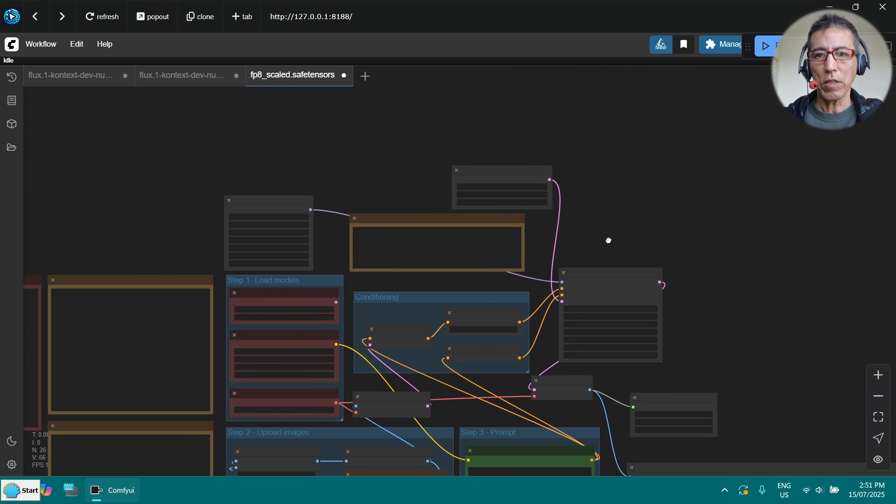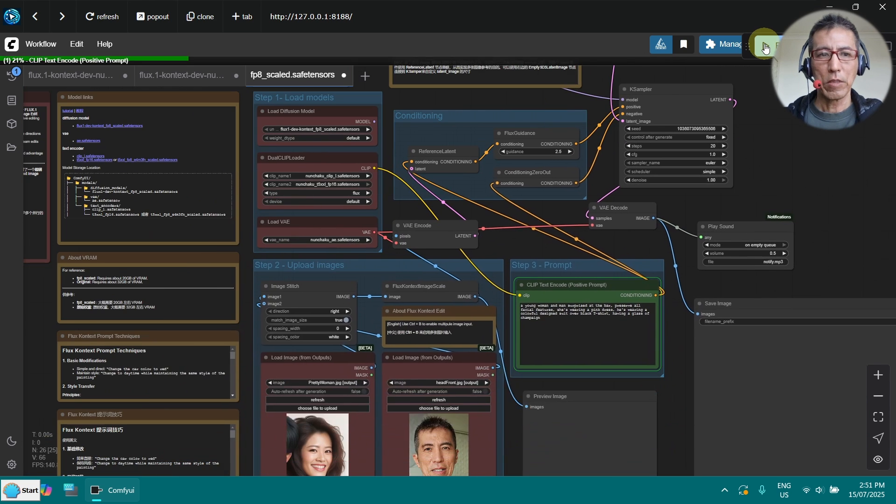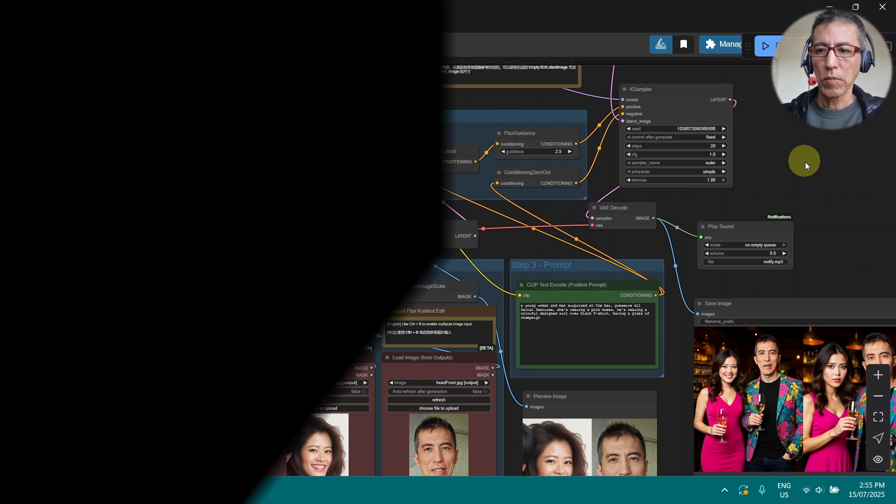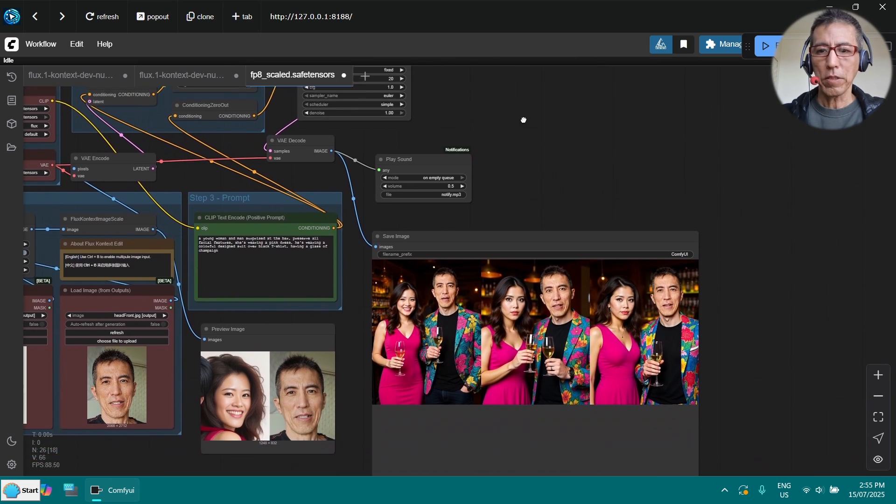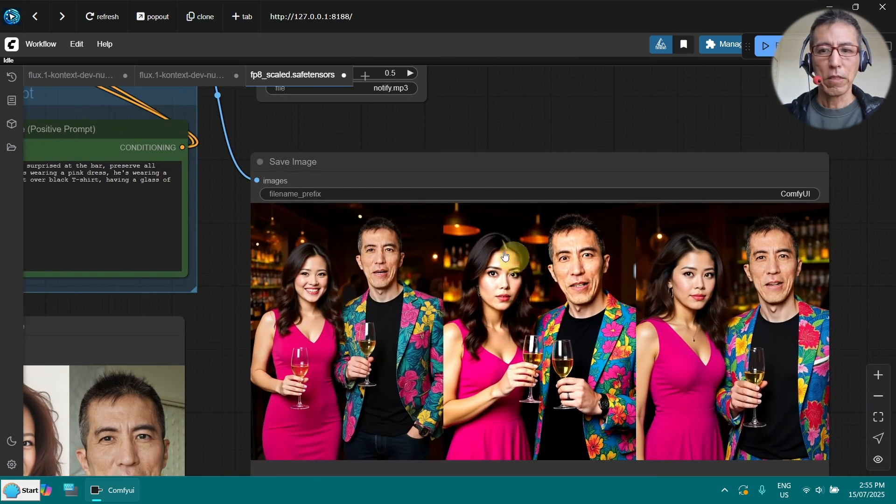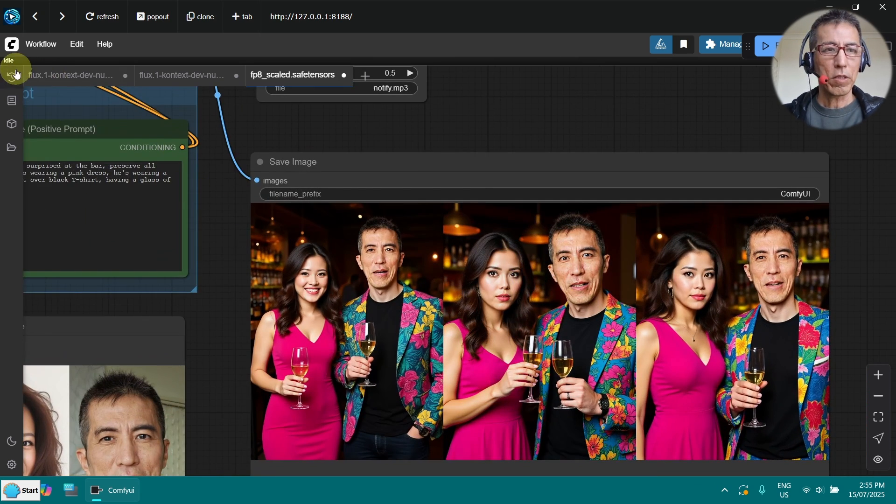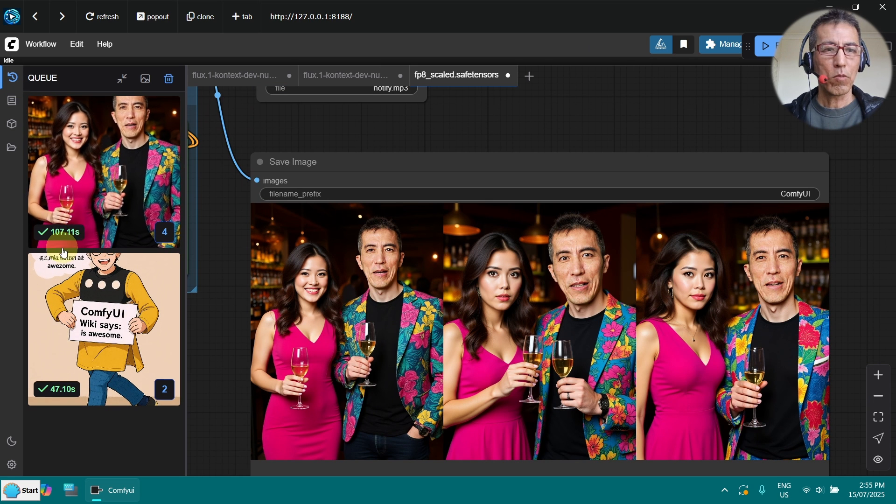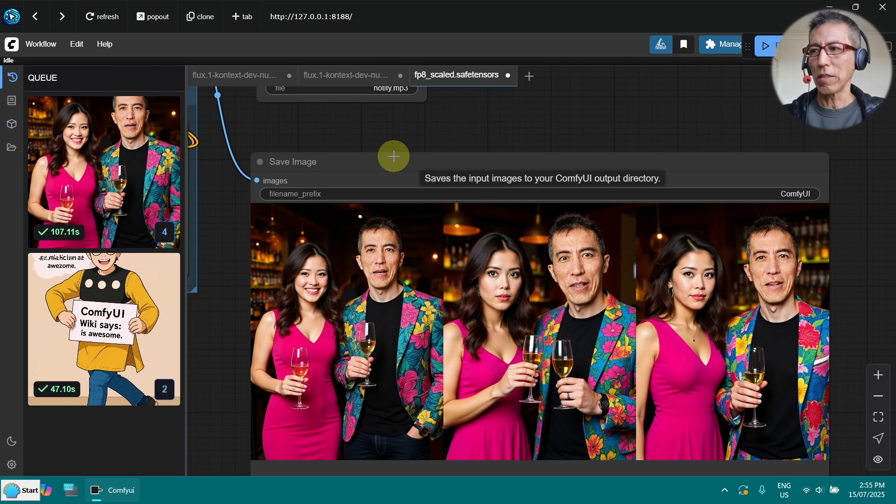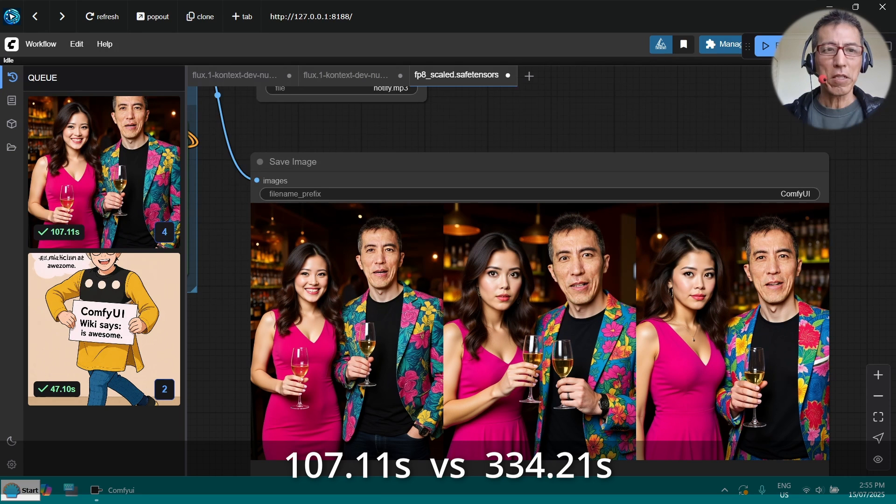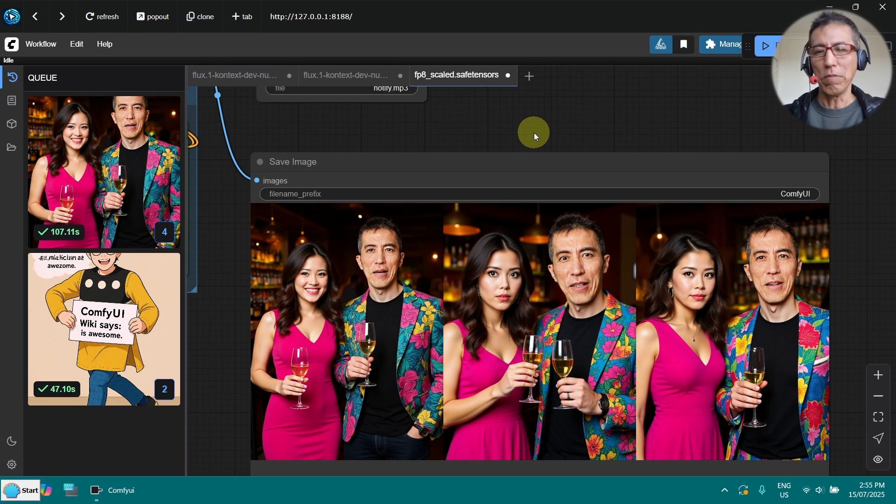OK, now let's run it with a batch of 3. OK, it's done. Now these are the 3 images. How long did it take? Only 107 seconds. Compared to last time, it took 330 something. So that's only one third of the time.